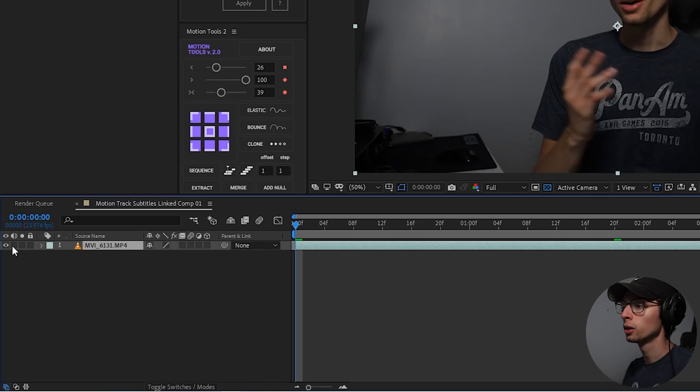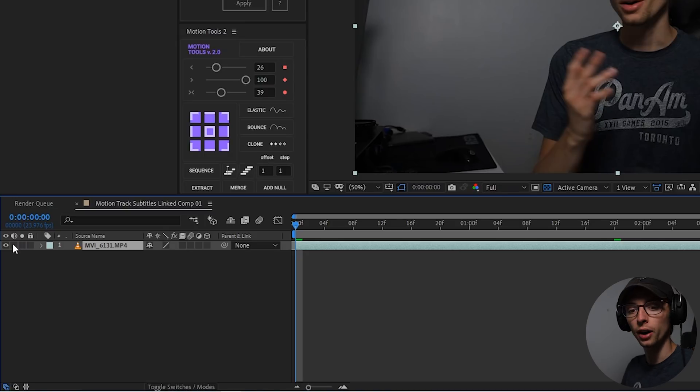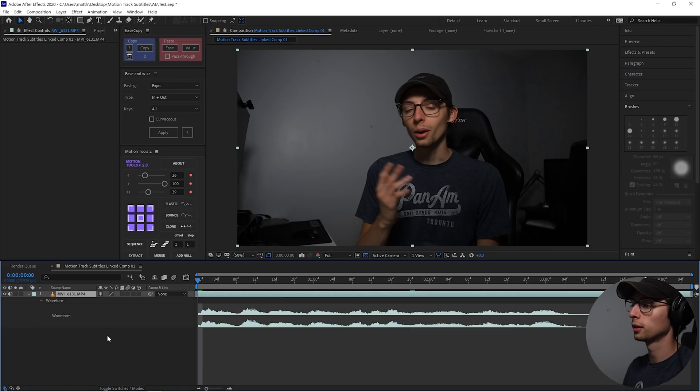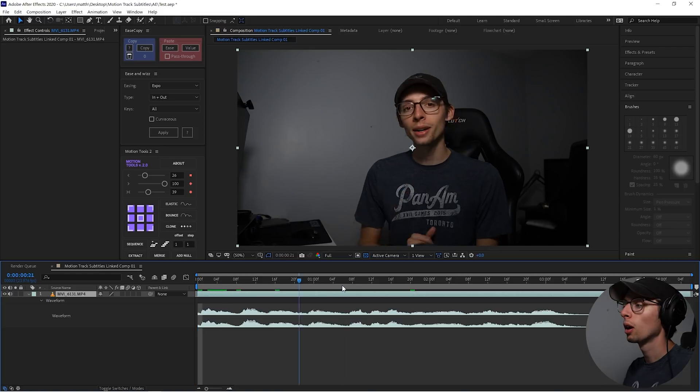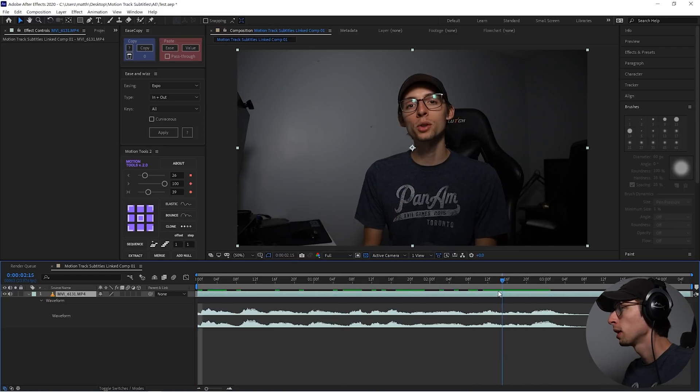So by default, the audio is gonna be muted because we only pulled in a video file, not an audio file. And then I'm just gonna hit L twice to see my waveforms.